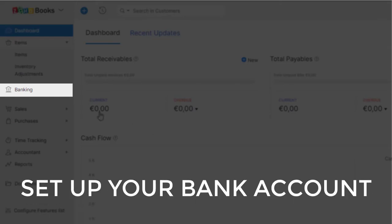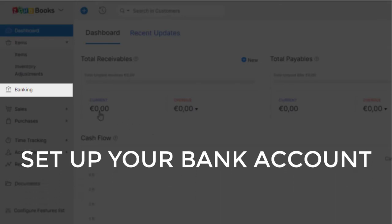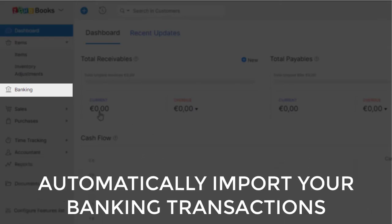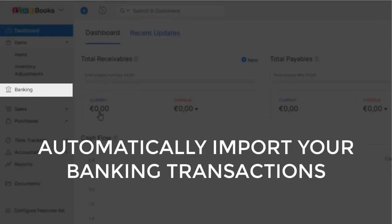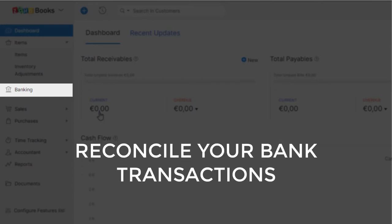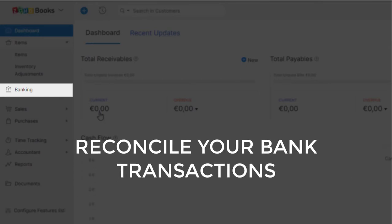Under banking, you can set up your bank account and automatically import your transactions to your accounting software. It will help you reconcile your bank transactions.